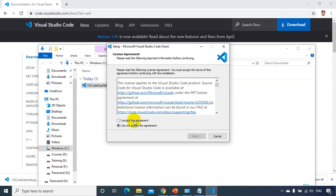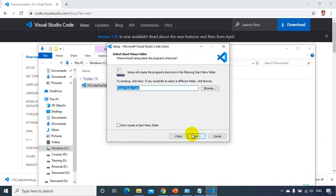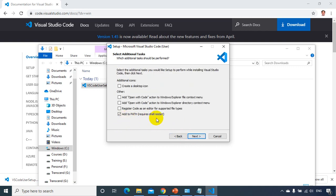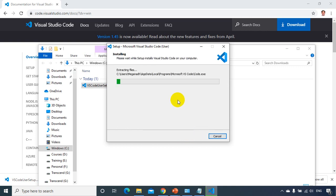And I accept the agreement, click on next. And I'm fine with this path, click on next and click on next. And you're going to add to the path and okay, all fine, don't change anything, click on next and install.